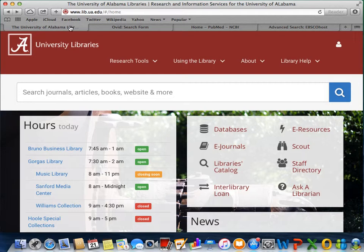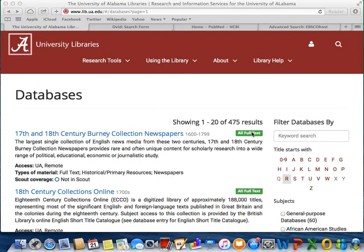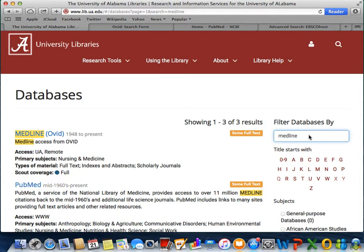All you have to do is click the databases link clearly located on the home page, then type Medline into the search bar. The link will then appear at the top of the page. If you are on campus, when you click on the link, you will automatically access the database. If you are off campus, then you will be prompted to enter your MyBama login information, which will then grant you access.